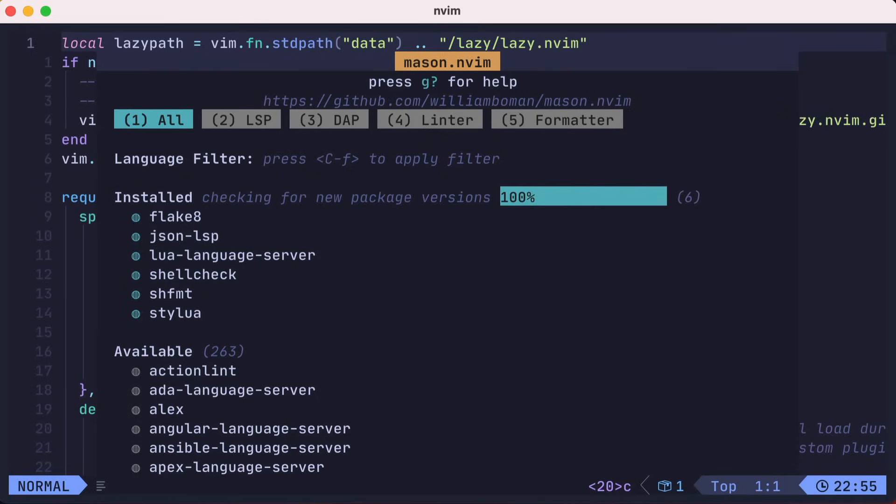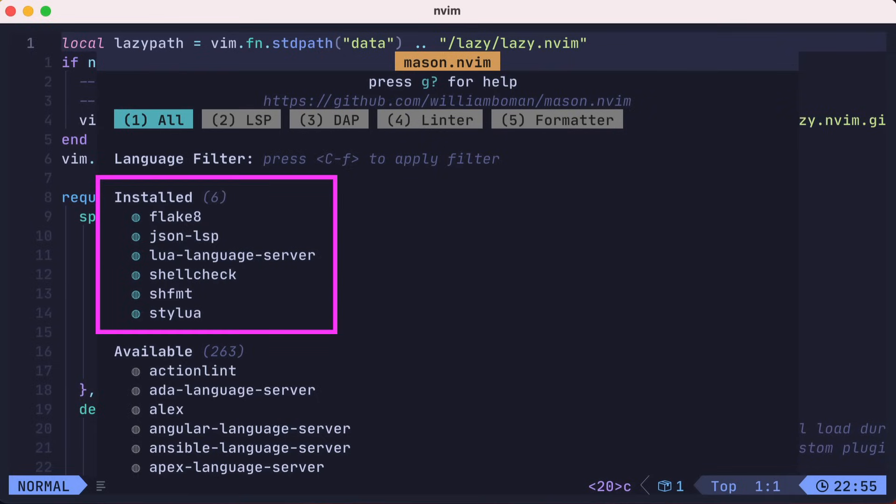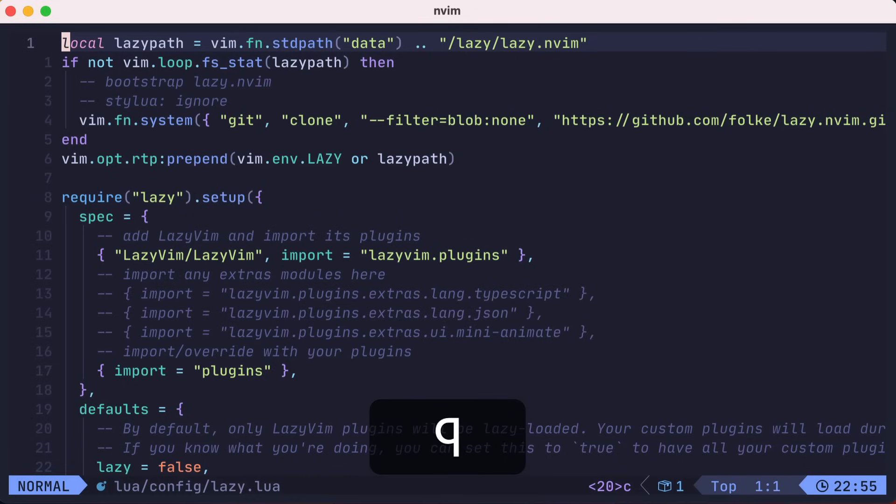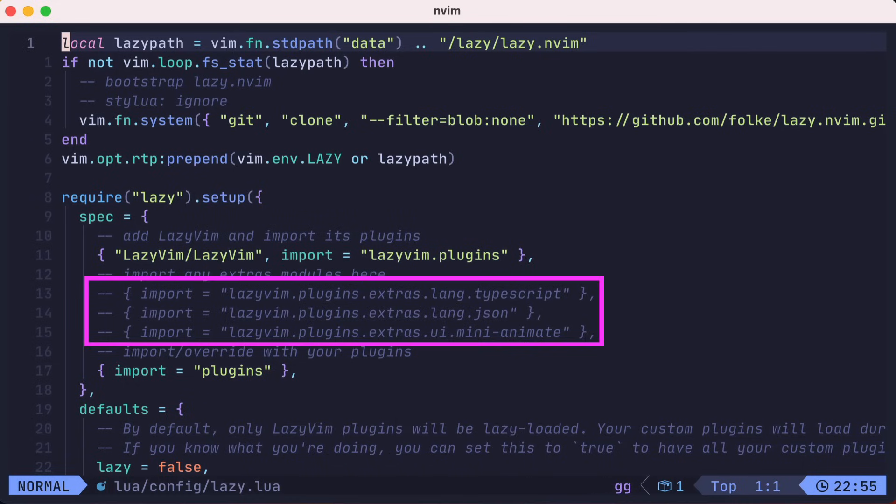The installed language servers does not include TypeScript, which is something that I regularly use. I could install it using Mason, but there are other settings I would need to manually set up. Thankfully, however, LazyVim has a few modules already coded that include the TypeScript settings already wired up for us.